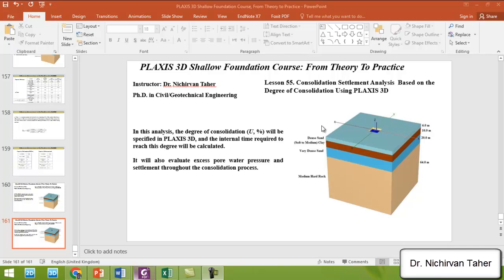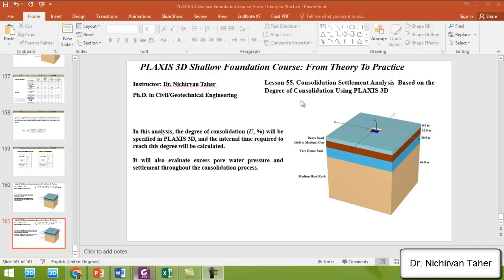Welcome back to the PLAXIS 3D Shallow Foundation course, from theory to practice. This is lesson 55. In this example, we will do a consolidation settlement analysis based on the degree of consolidation using PLAXIS 3D. In tutorial 54 we used consolidation settlement analysis based on the minimum excess pore water pressure. The only difference in this example is that we will specify a degree of consolidation in PLAXIS 3D.